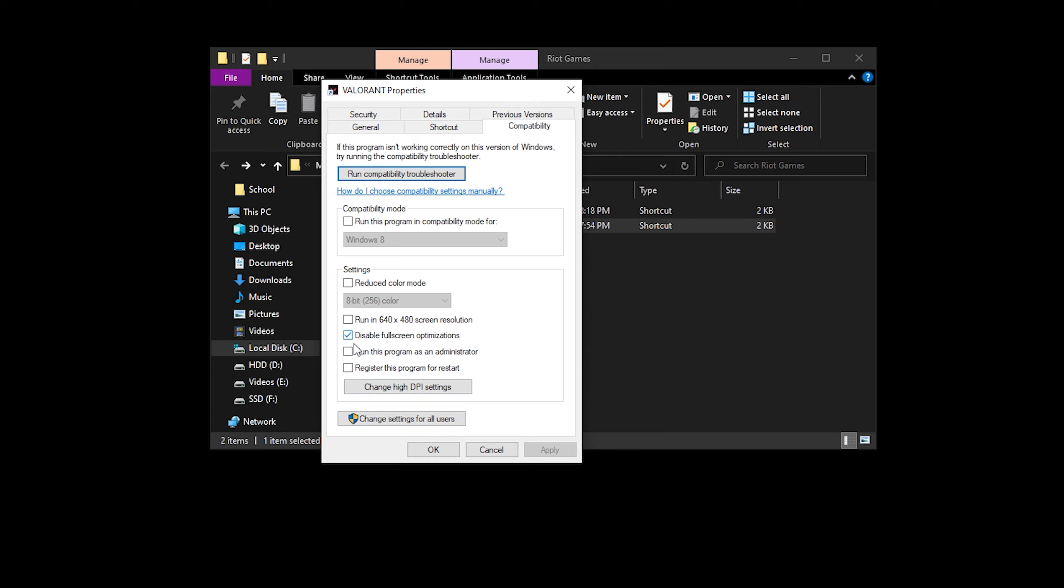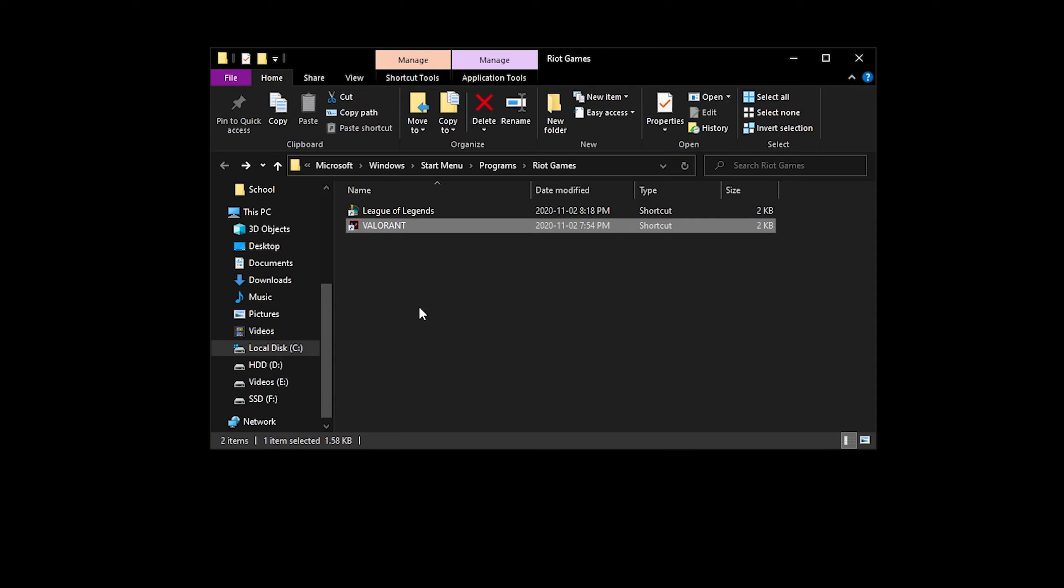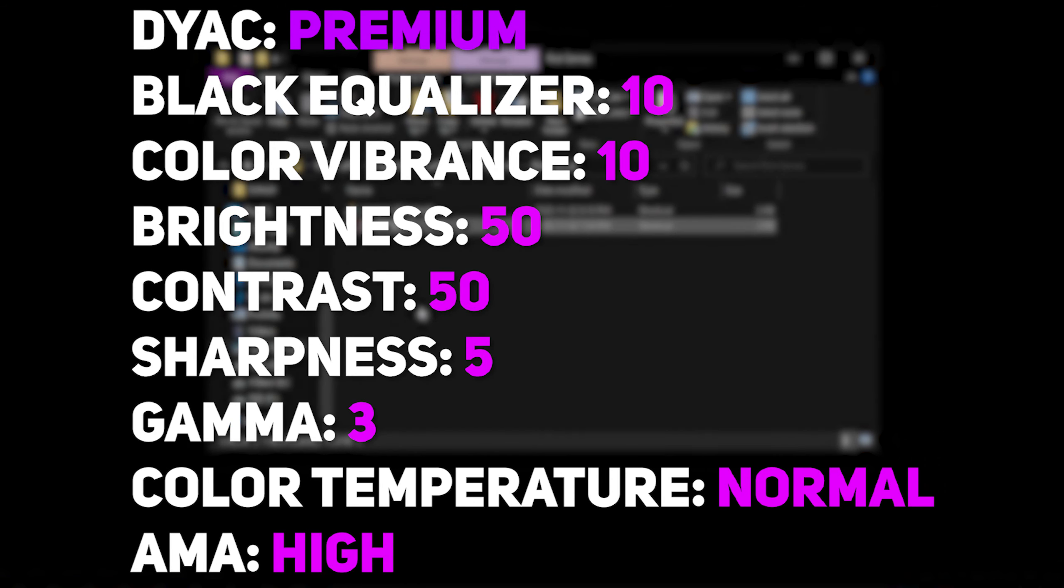But yeah, I just make sure that this is checked, I click OK, and that's pretty much it. That's all I do for my game. Those are my Valorant settings. My monitor settings I will post on the screen right now. I'm using a BenQ Zowie XL 2546, and I'll put all my settings on the screen right now for you.